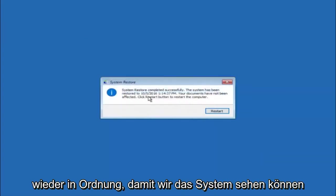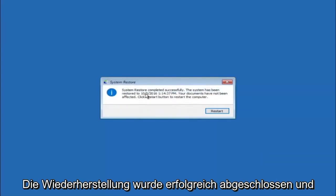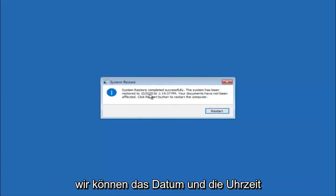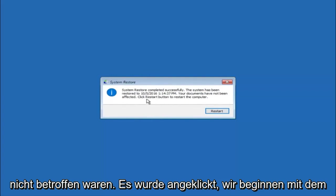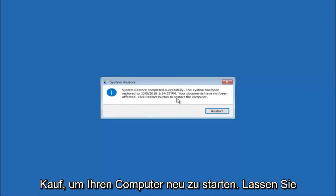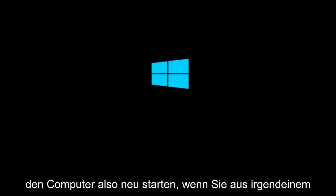Okay so we can see the system restore has completed successfully. And we can see the date and time it's been restored to. Your documents have not been affected. Click restart button to restart your computer. So let the computer restart.